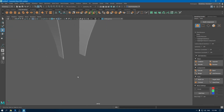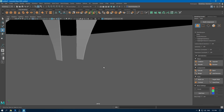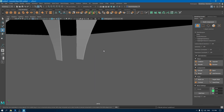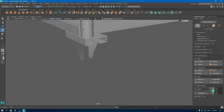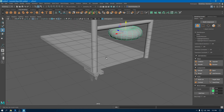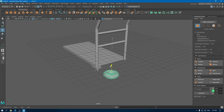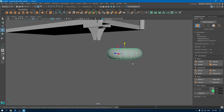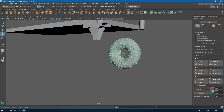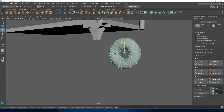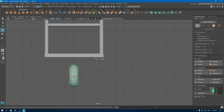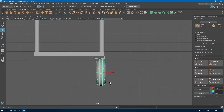Add a bevel. I'm going to take a torus. Rotate this and go to front view. Place this torus under this object.